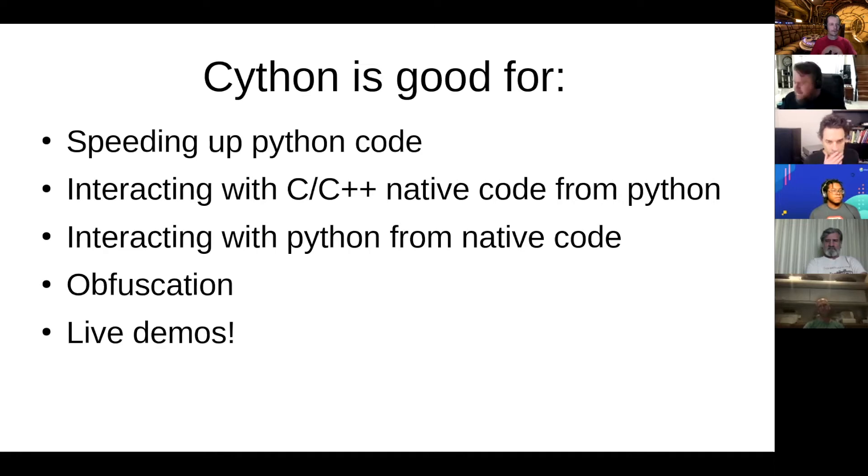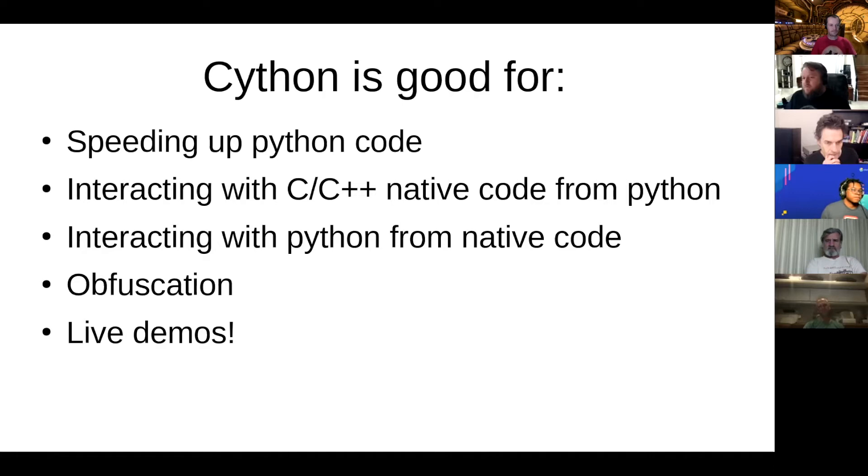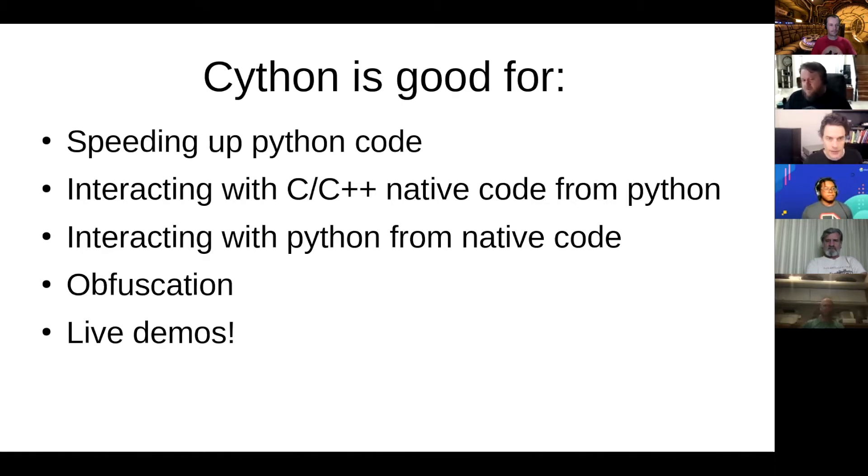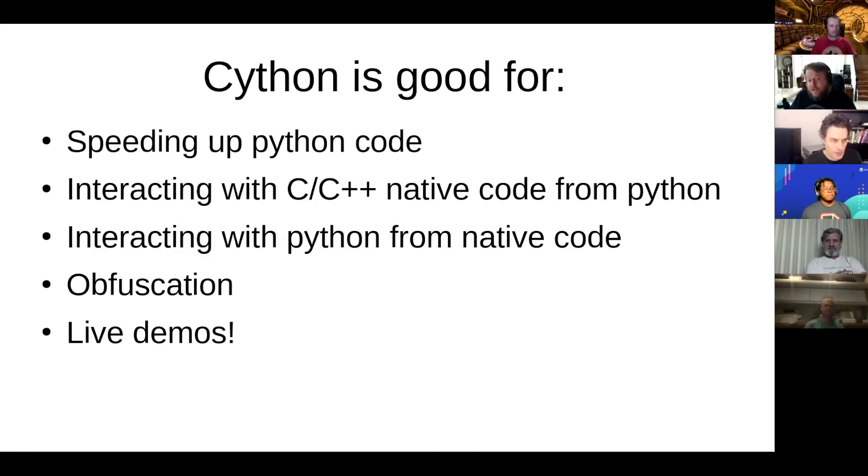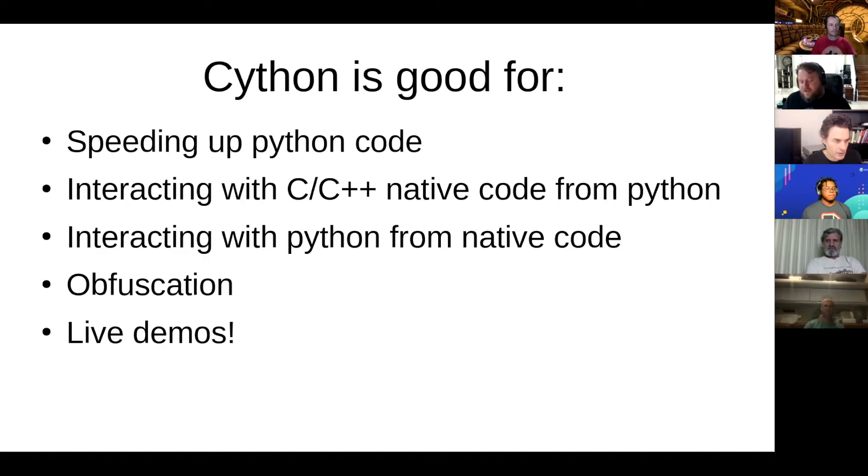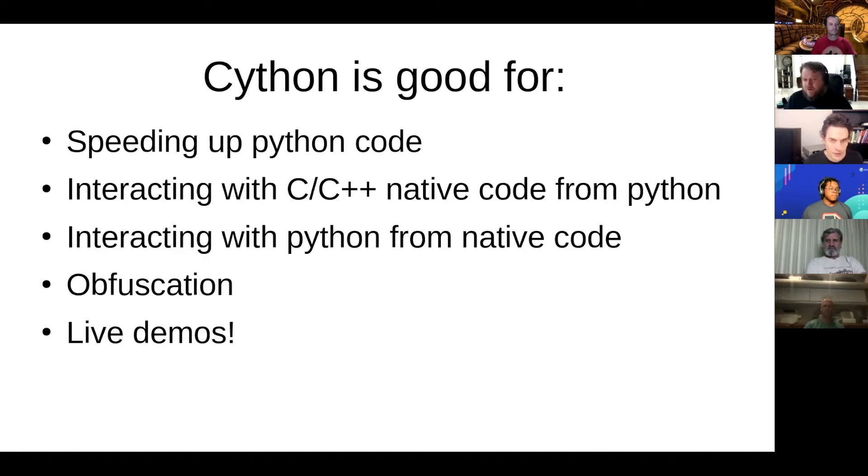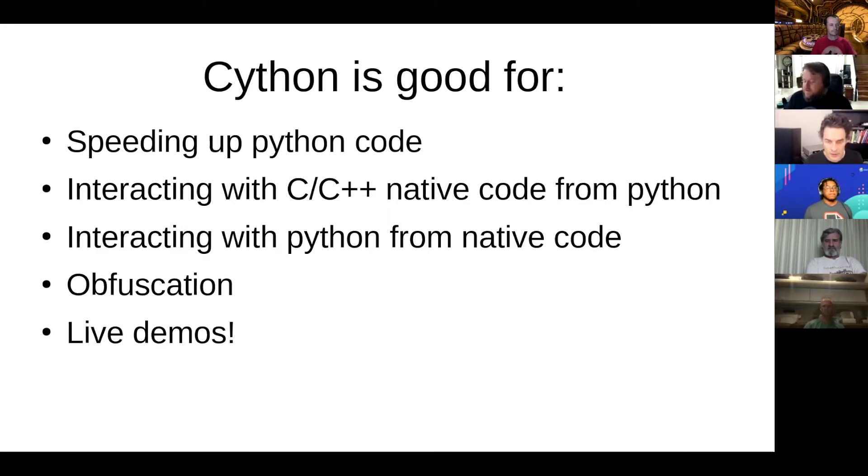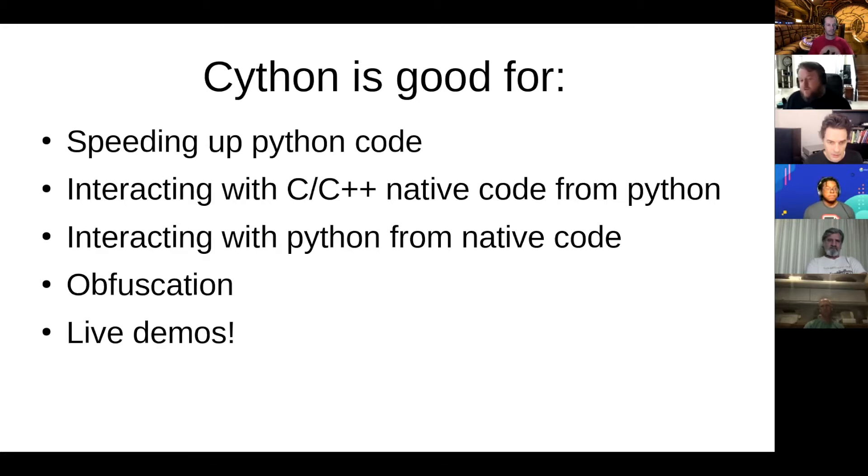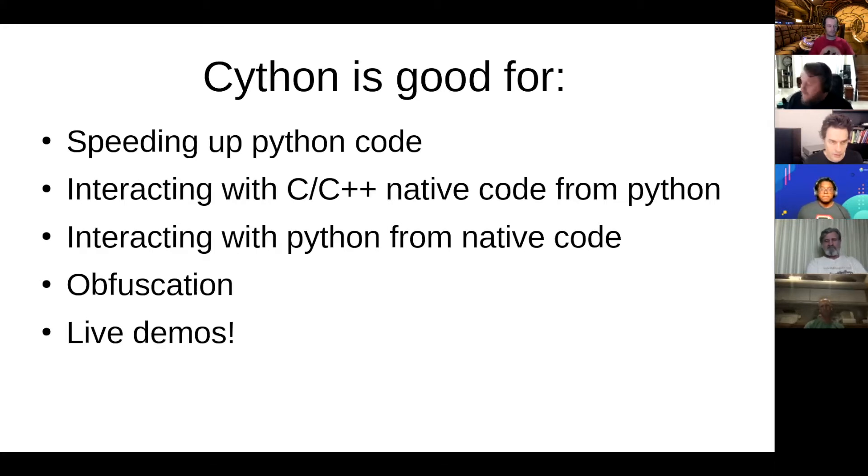And I wouldn't advocate this, but if you for some reason don't want to publish your code because Python is an interpreted language, so if you have some secrets in your code and you don't want to distribute that to the world, well you could actually just compile your Python code into C and then distribute that as a binary instead of your Python code.